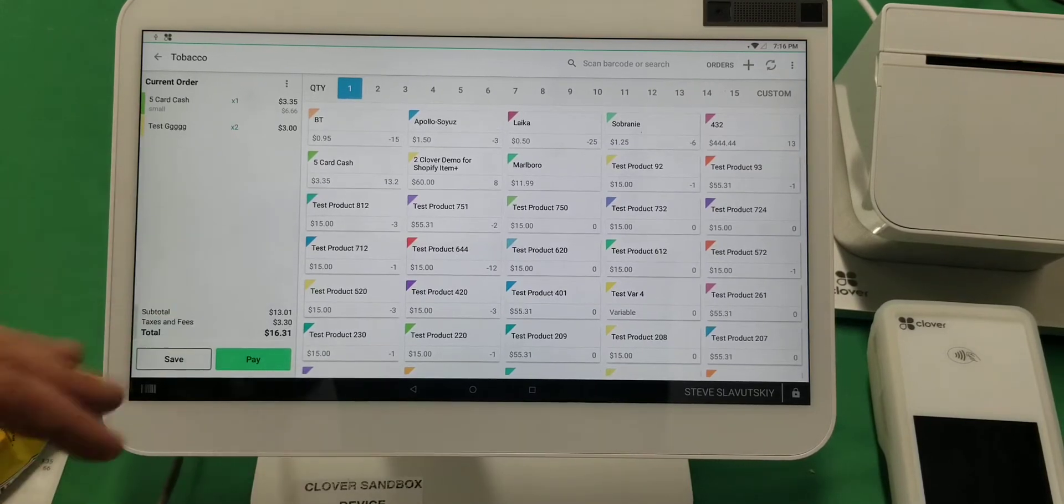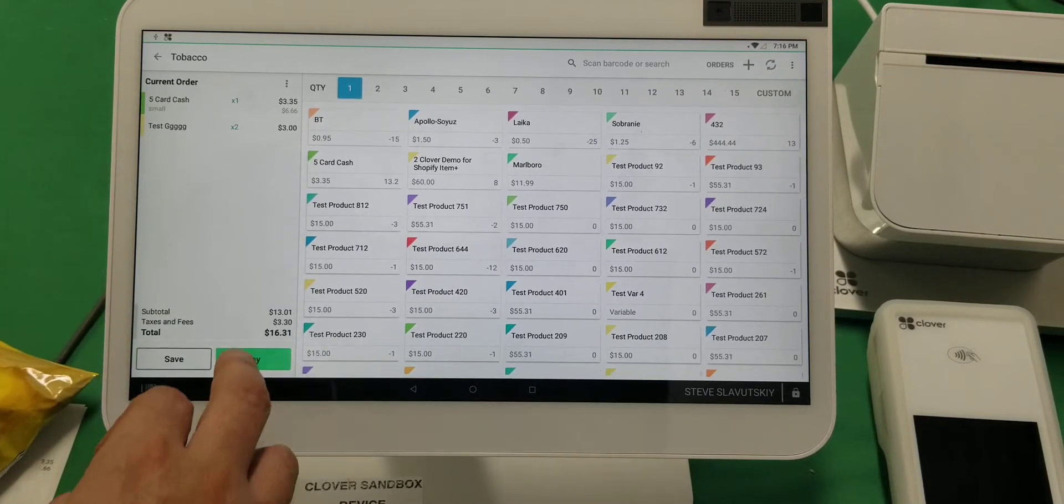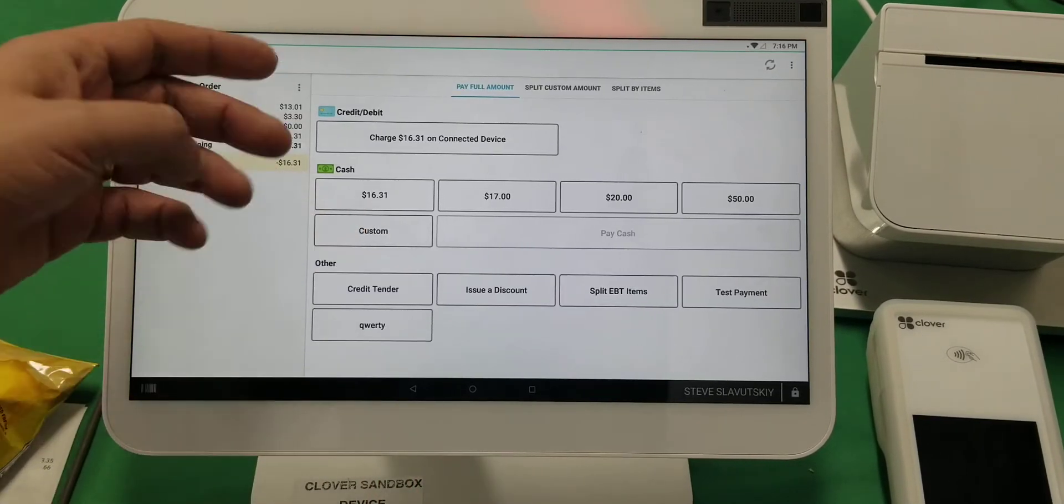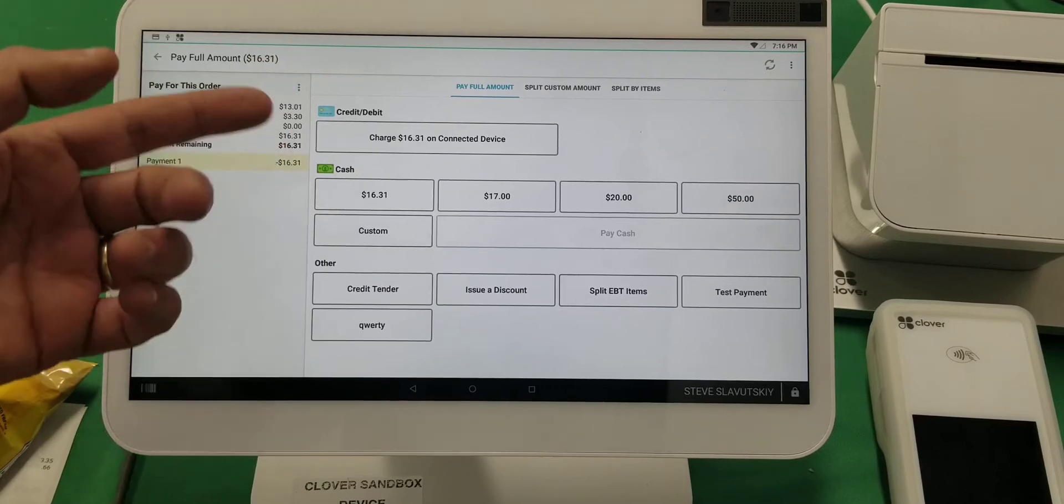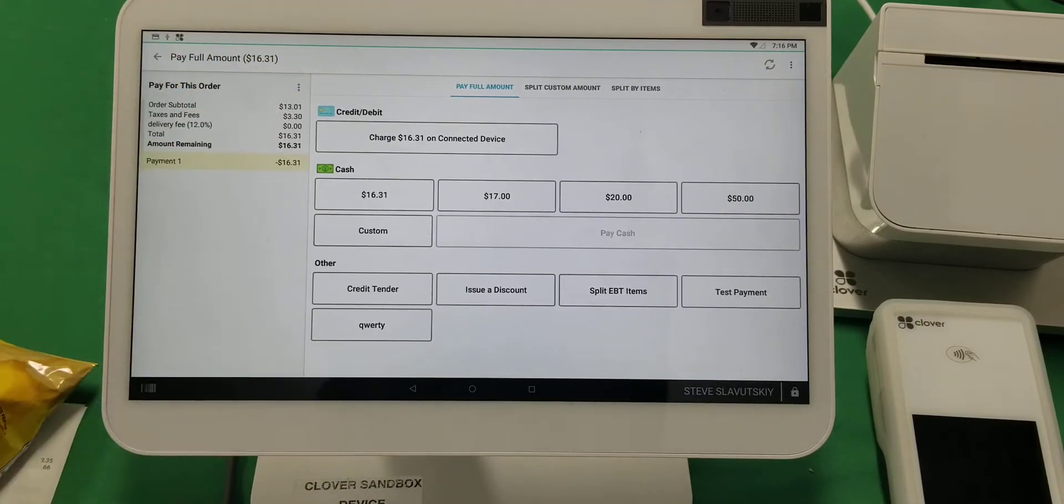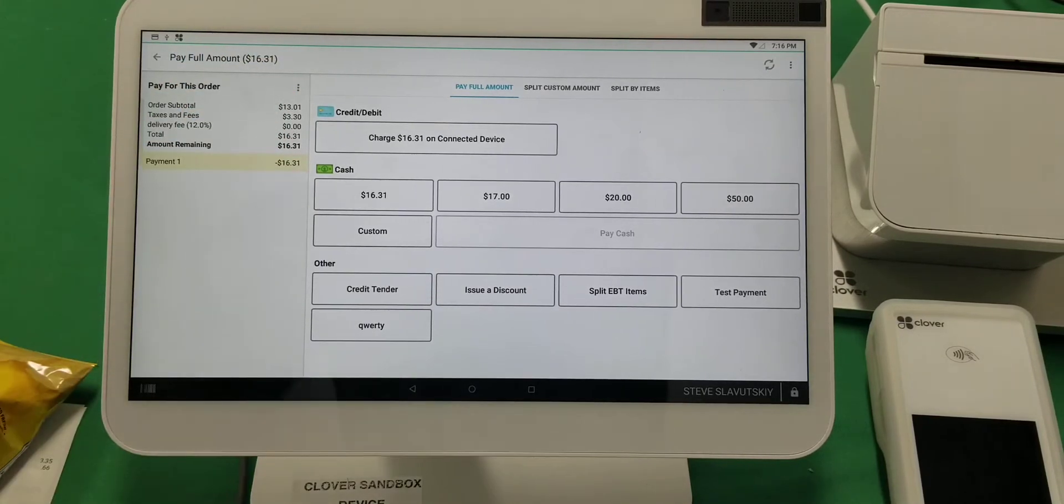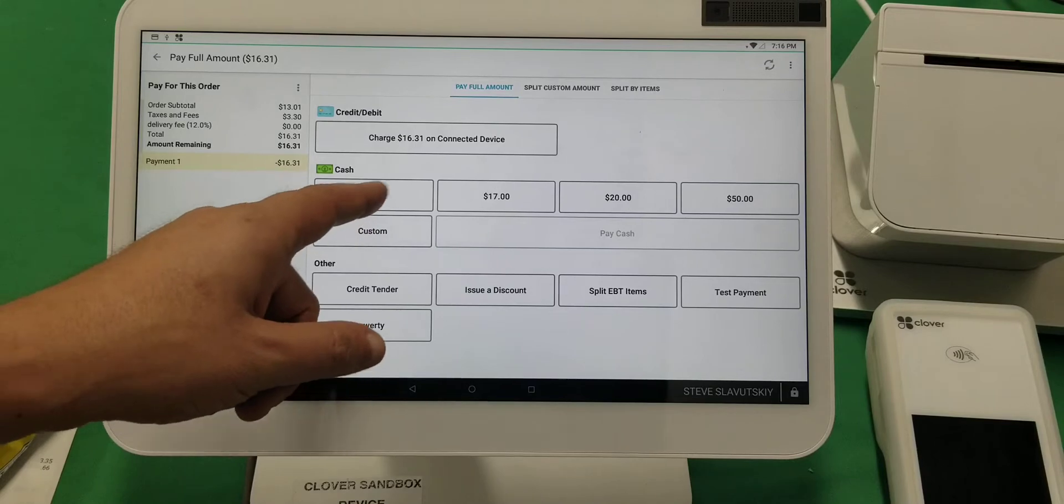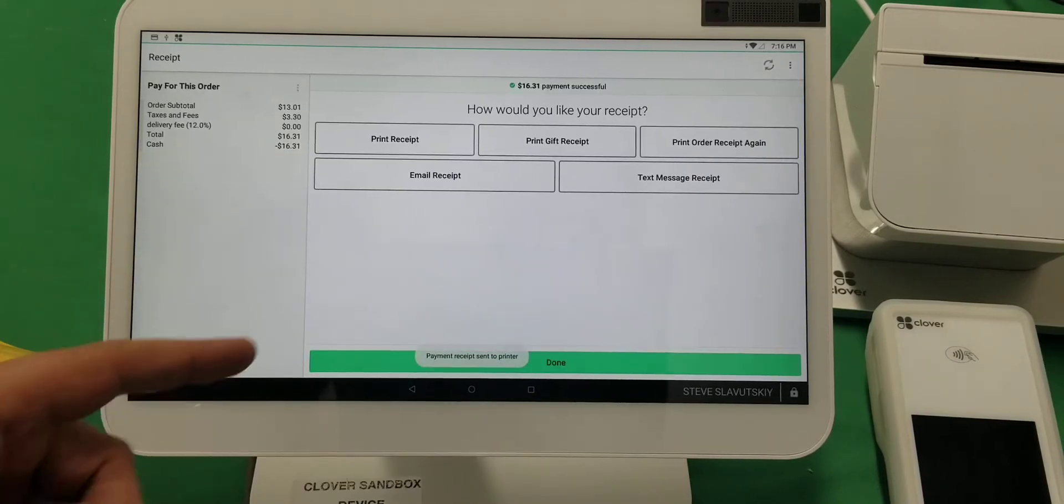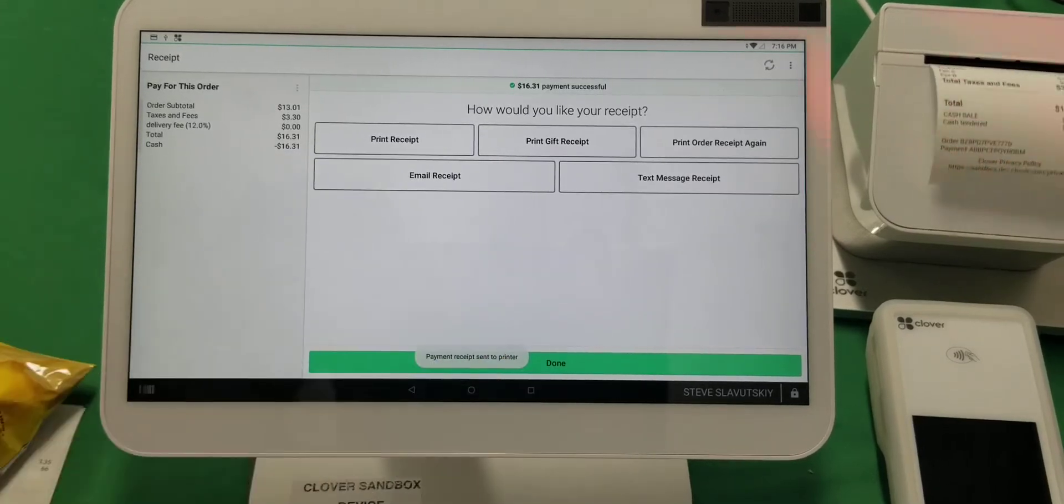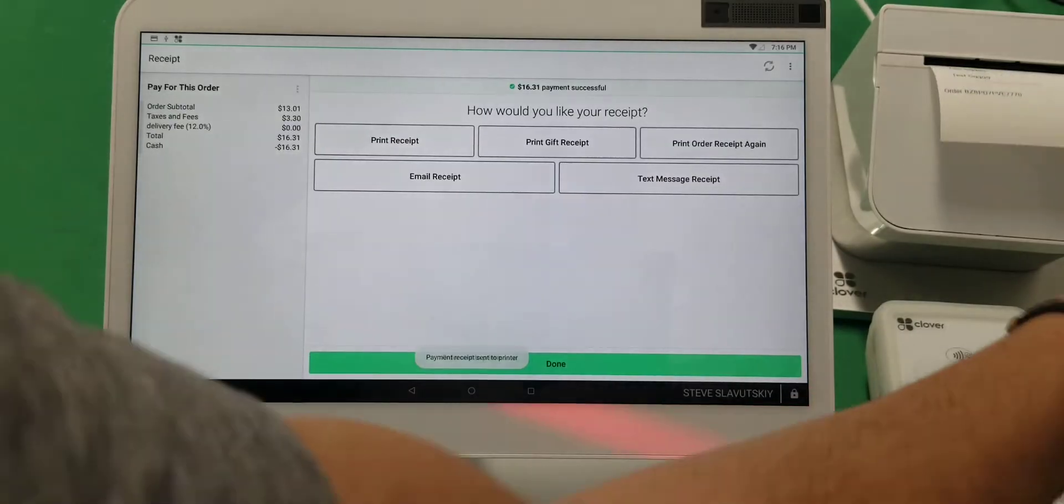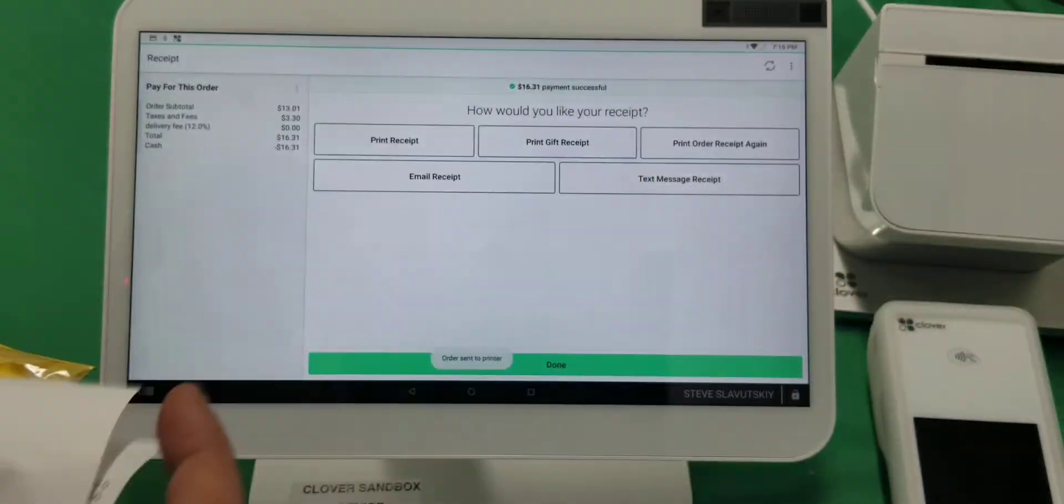item. Then you go to pay, and you can pay with credit cards, whatever you have set up on your Clover, including EBT if you're accepting EBT. Let's just do a quick cash payment, and then you print the receipt—one for yourself, one for the customer.